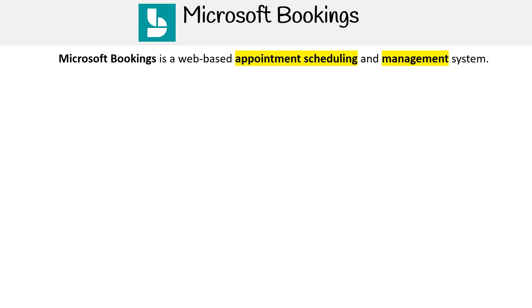Hey, this is Andrew Brown from ExamPro and we'll be talking about Microsoft Bookings. Microsoft Bookings is a web-based appointment scheduling and management system.